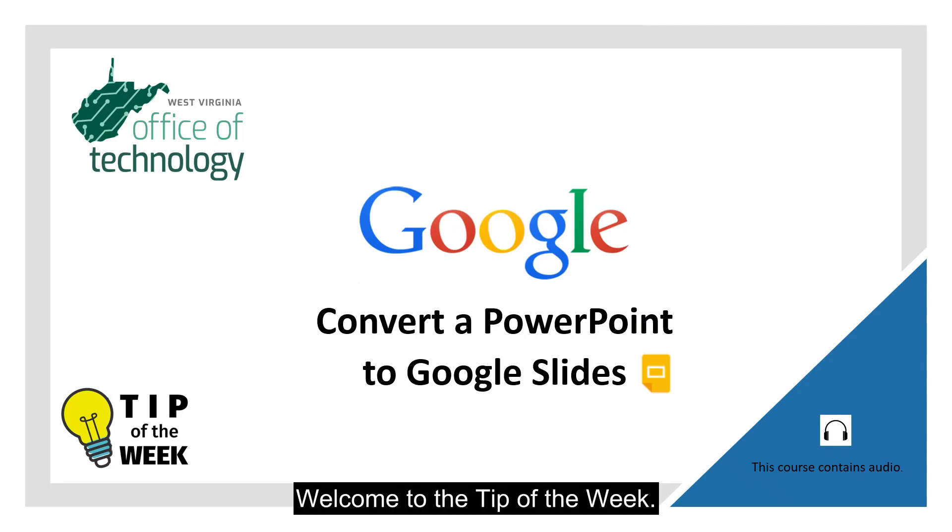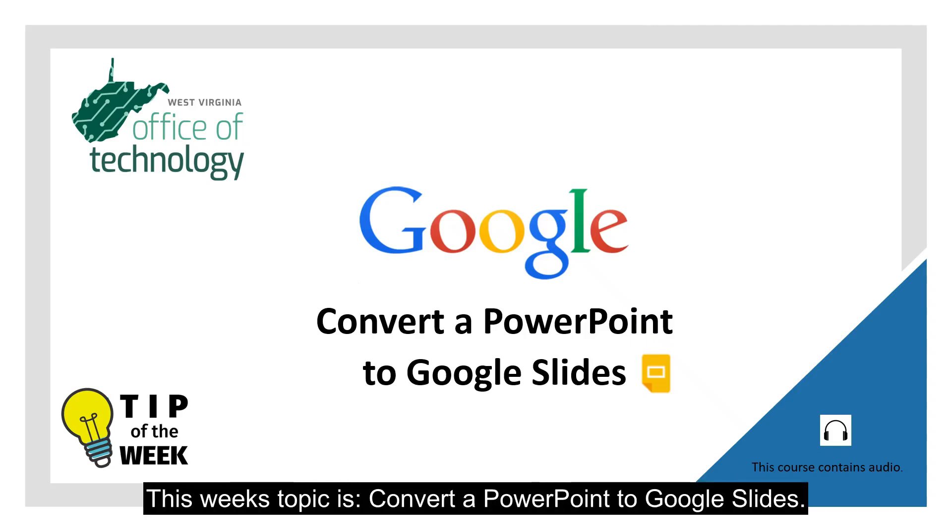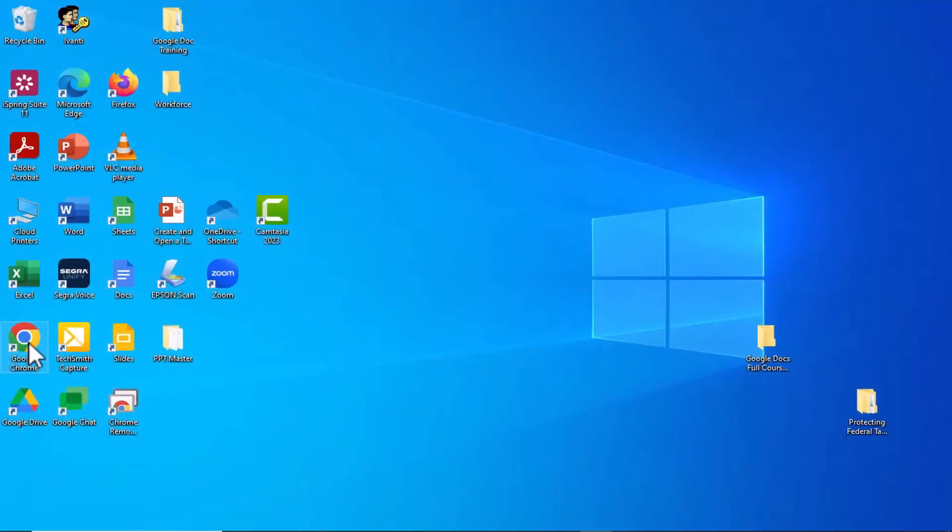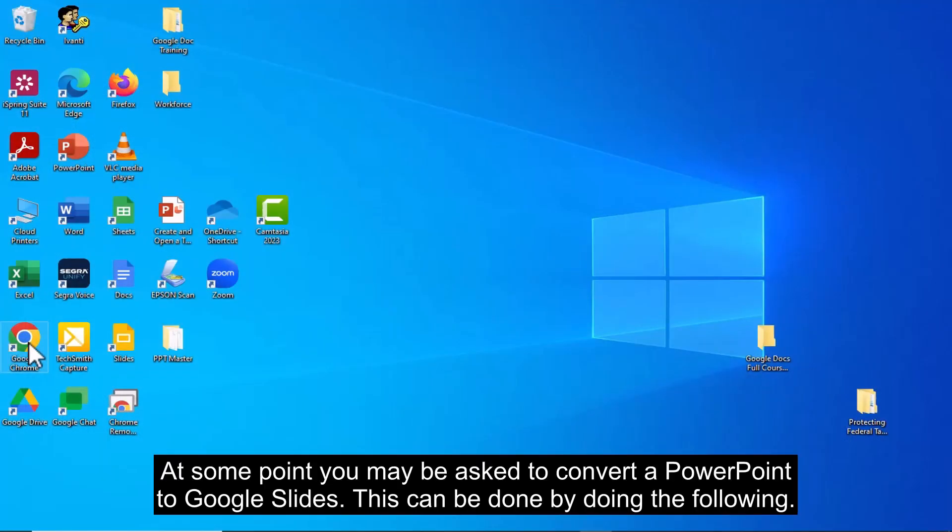Welcome to the tip of the week. This week's topic is Convert a PowerPoint to Google Slides. At some point you may be asked to convert a PowerPoint to Google Slides. This can be done by doing the following.